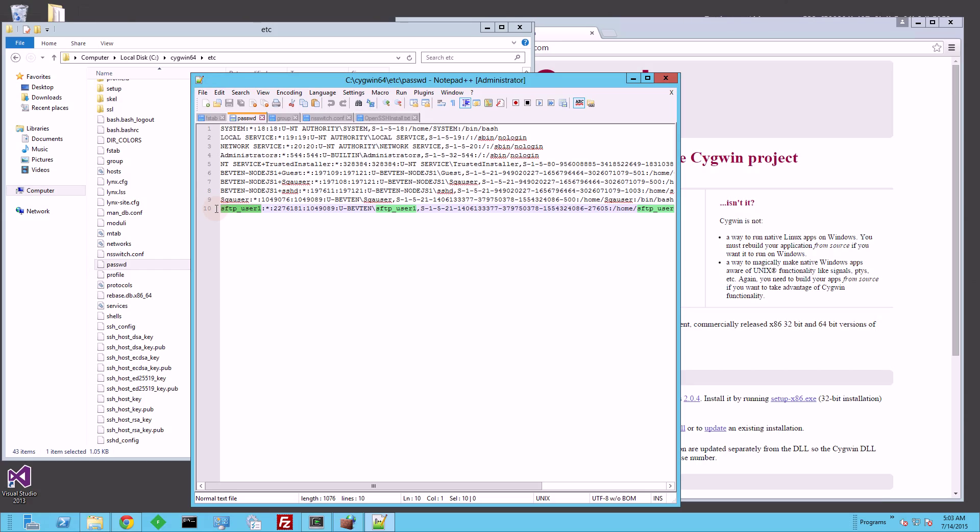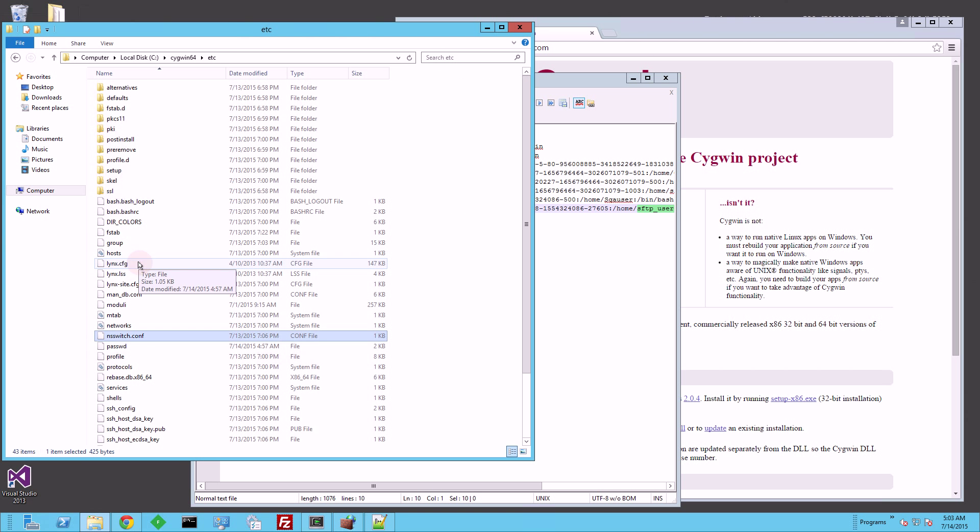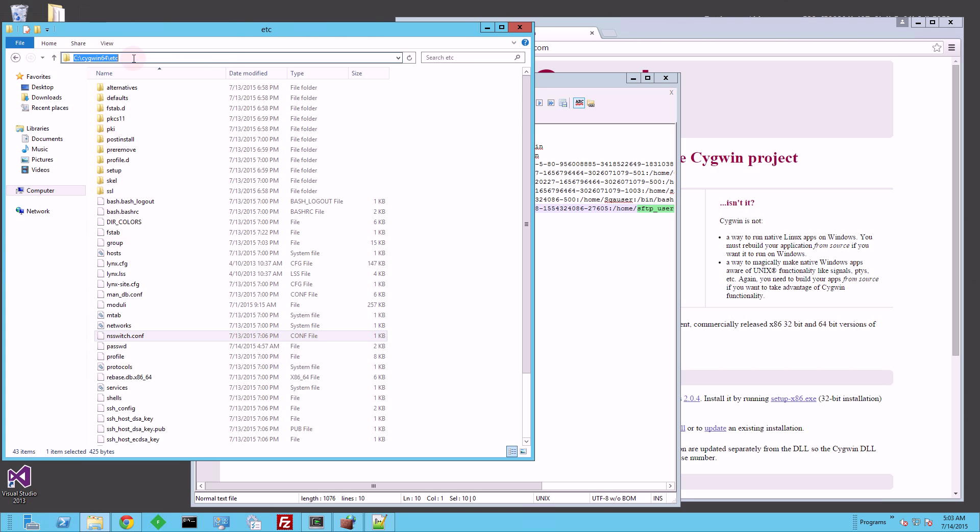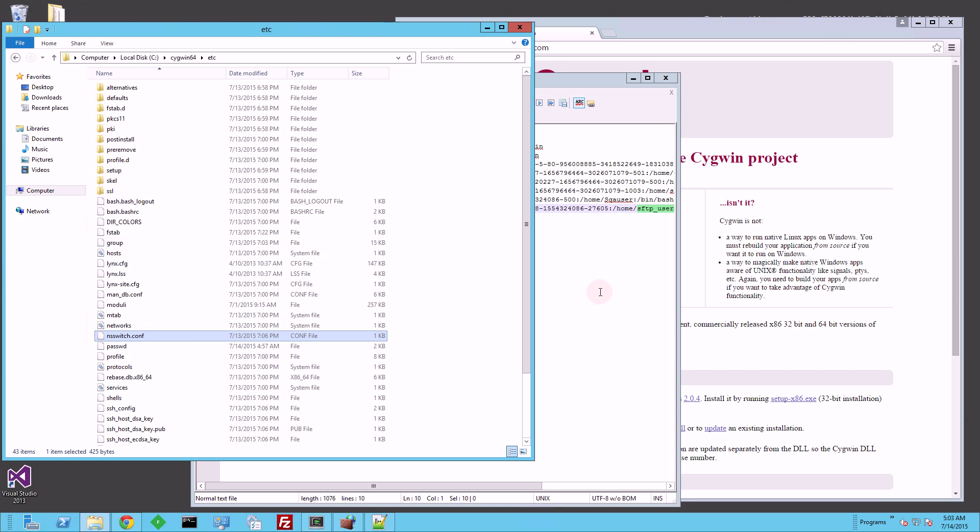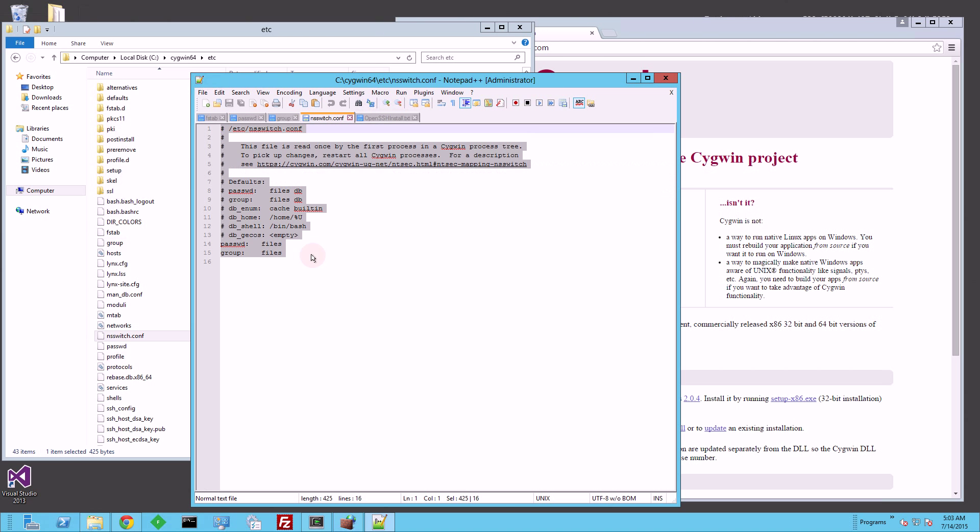And the reason for that is there is another file here called, under the etc folder, and there's another file here called nsswitch.config. If I open that up, what happened is now there's a setting.